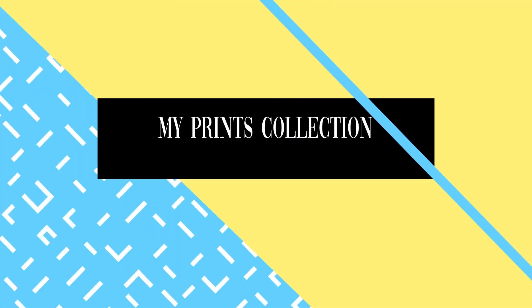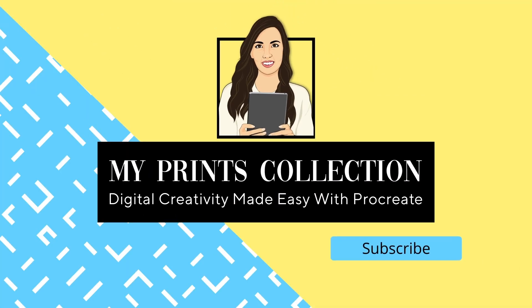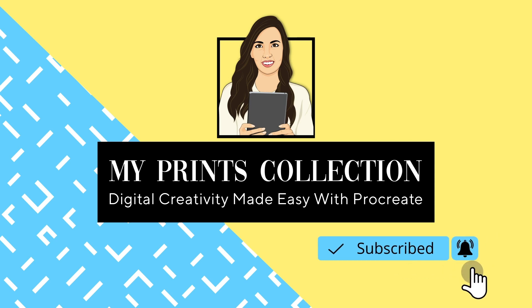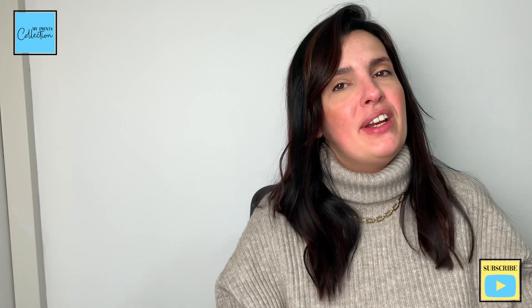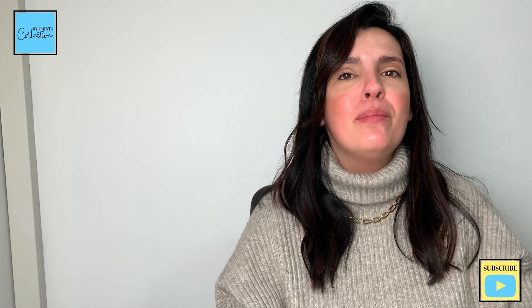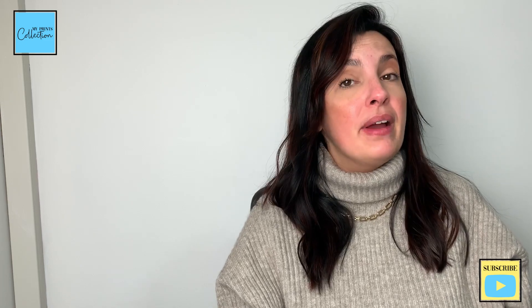Hello there, Stephanie here from My Prints Collection, the place where I share with you the best ways to use Procreate apps to make money online. This is one of the tutorials of my glitter series for Procreate.